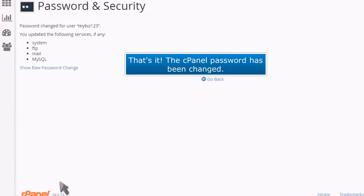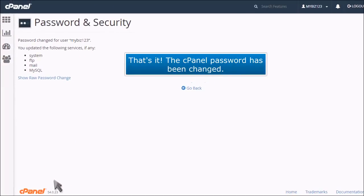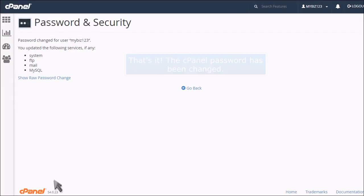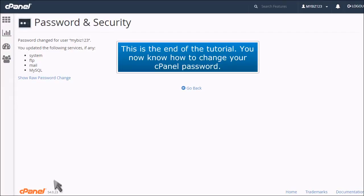That's it! The cPanel password has been changed. This is the end of the tutorial. You now know how to change your cPanel password.